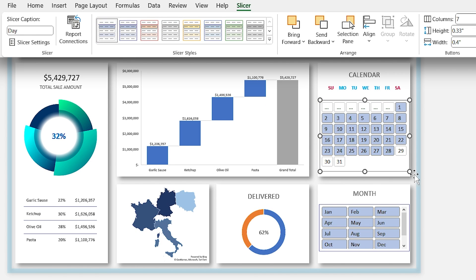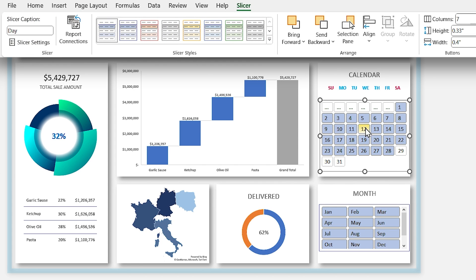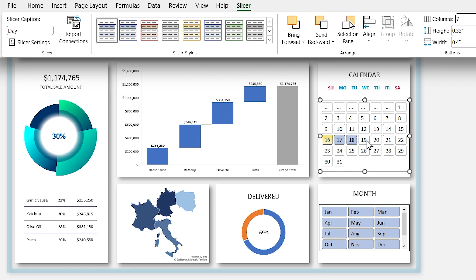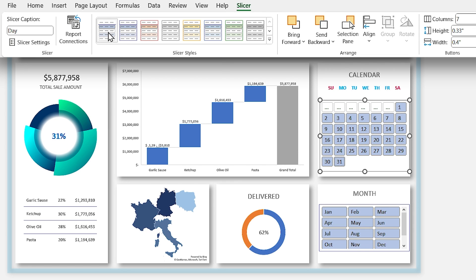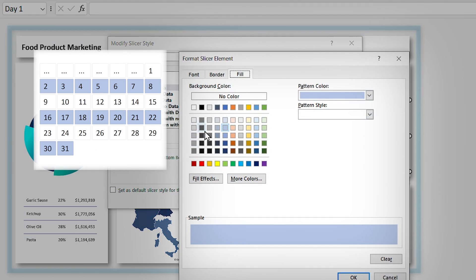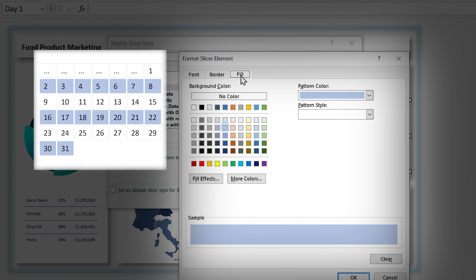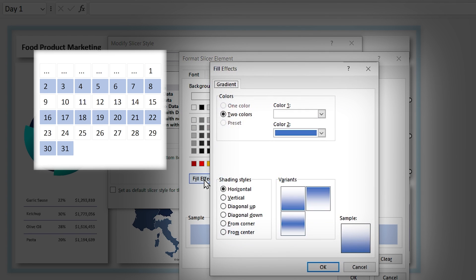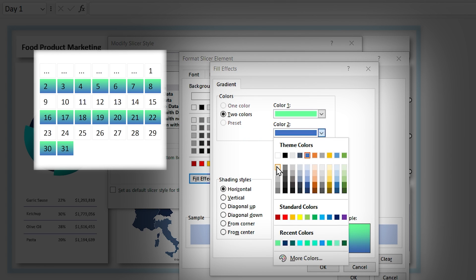If I select it, the border of the slicer removes. Blue days are selected and white days are not selected. To format them, right-click on the style and select Modify. Choose Selected Items with Data and click Format — no borders, then click the Fill tab and select Fill Effect. In this section you can define the gradient fill. Choose any color you like and click OK.